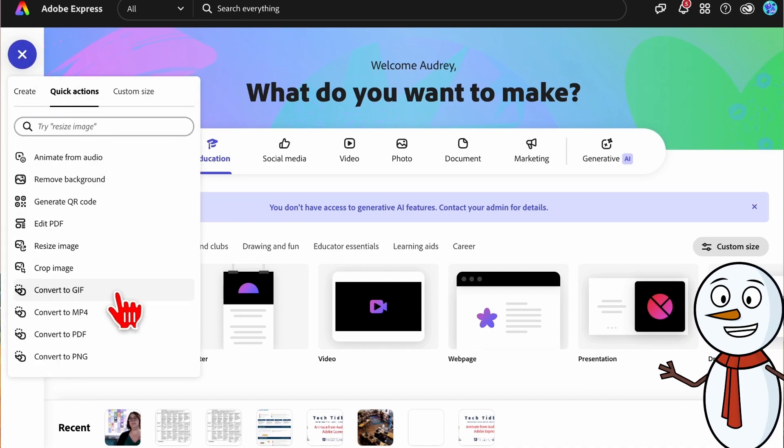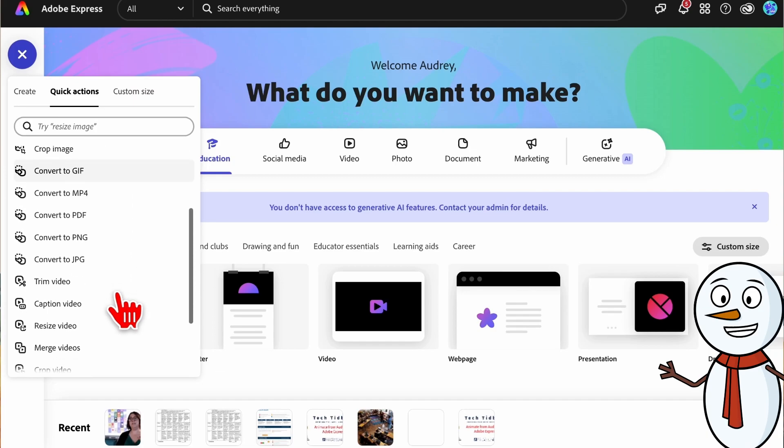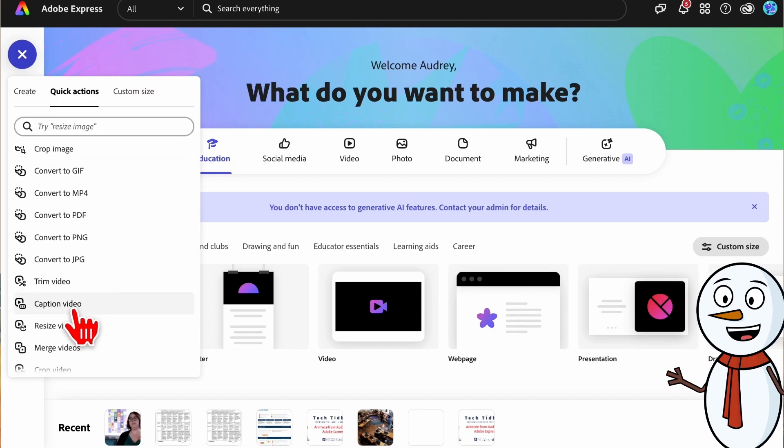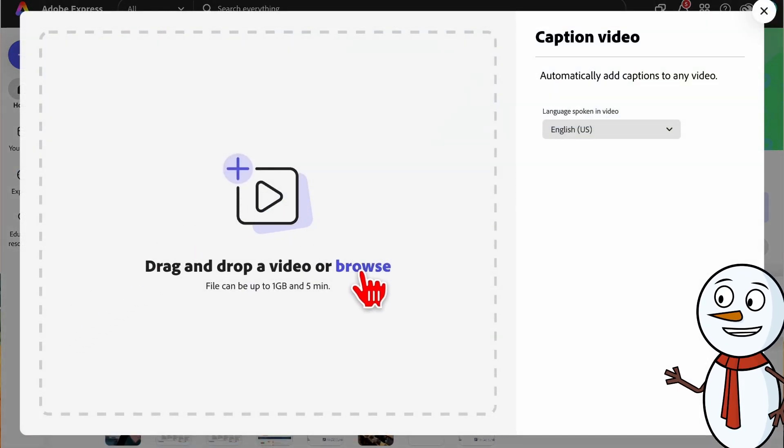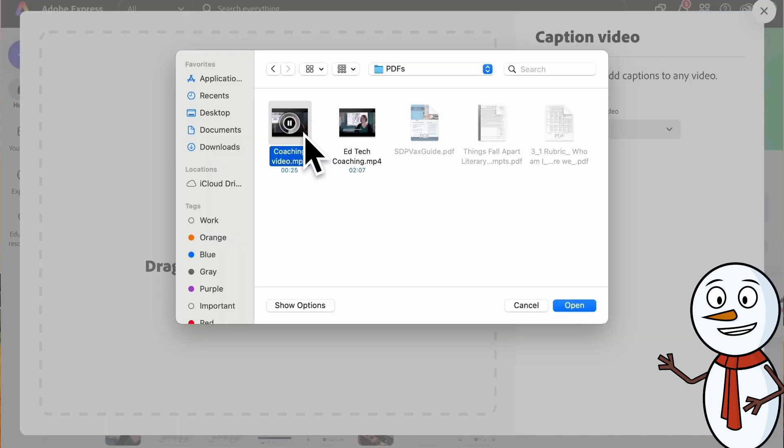Simply upload your video using the quick action button and scroll down to caption video. Choose the video you'd like to upload from your computer.